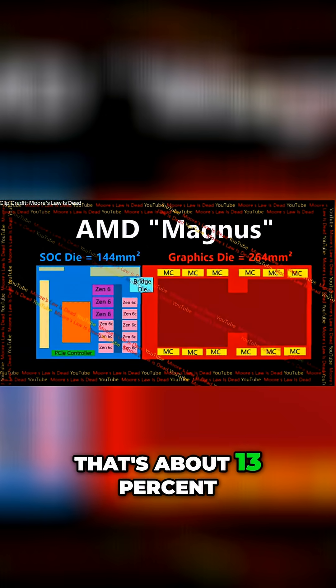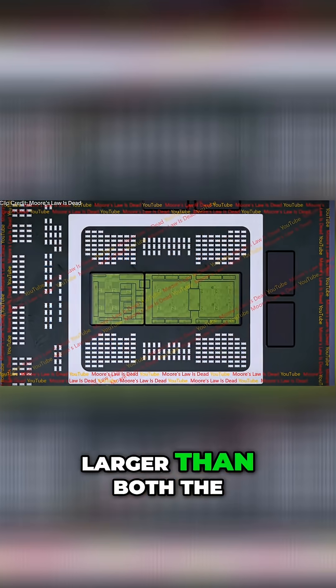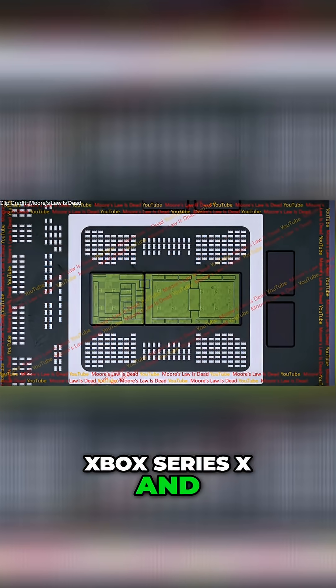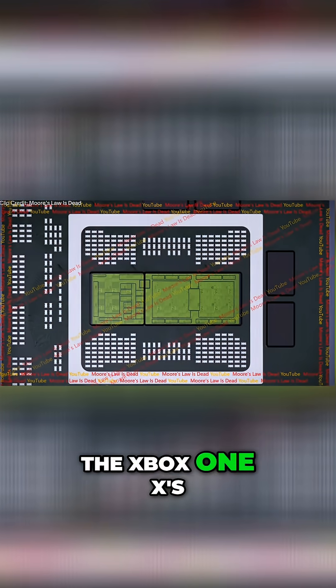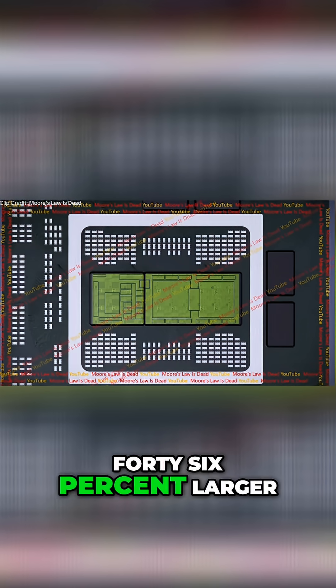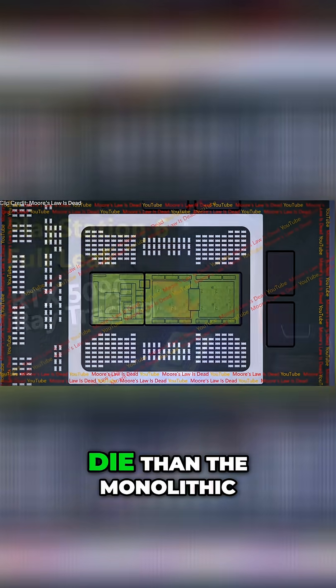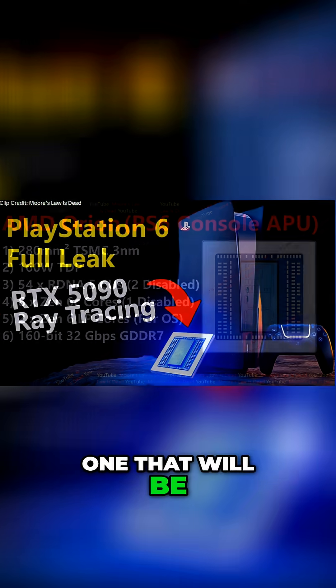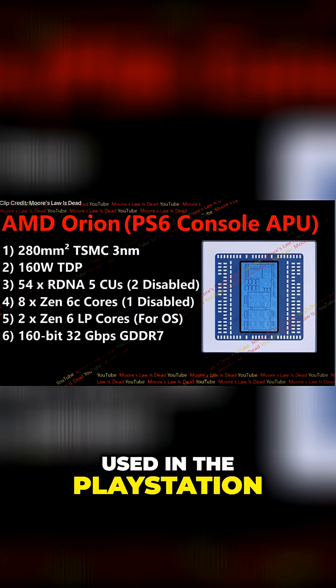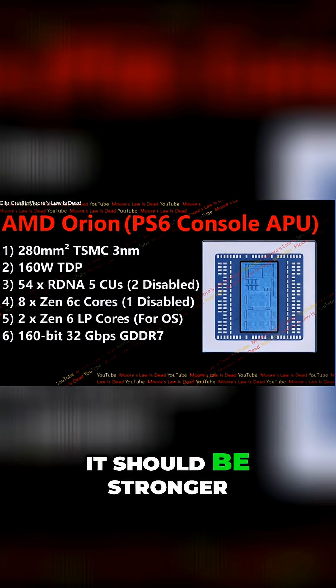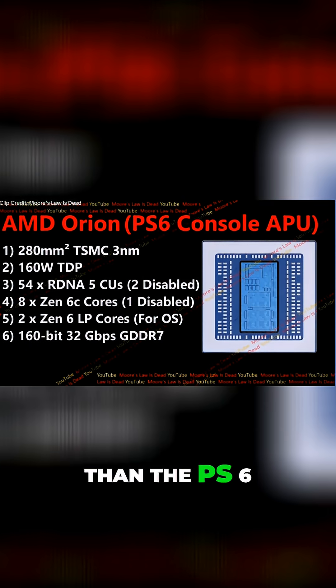That's about 13% larger than both the Xbox Series X and the Xbox One X's die size, and it is a 46% larger die than the monolithic one that will be used in the PlayStation 6 home console. So yeah, it should be stronger than the PS6.